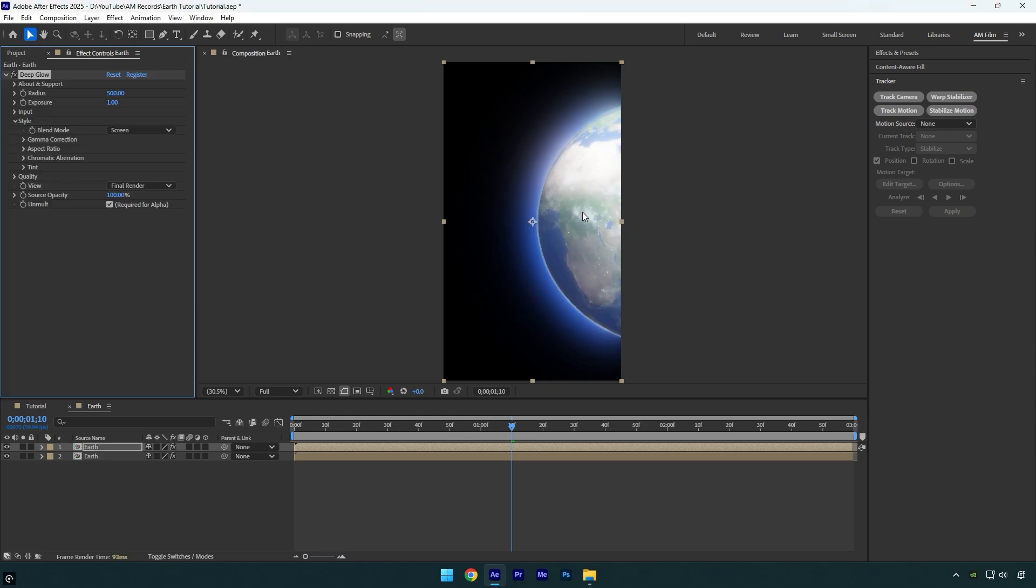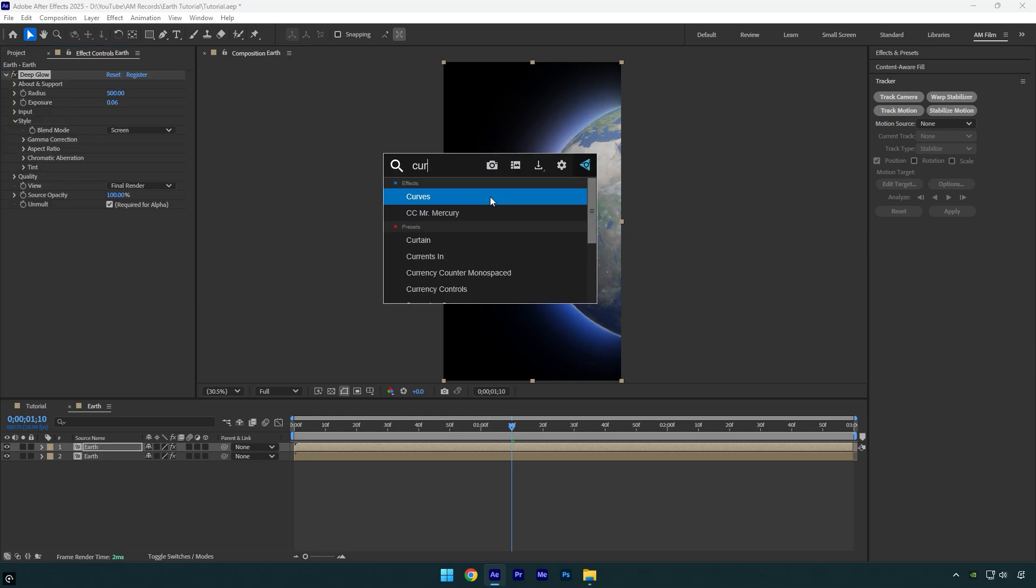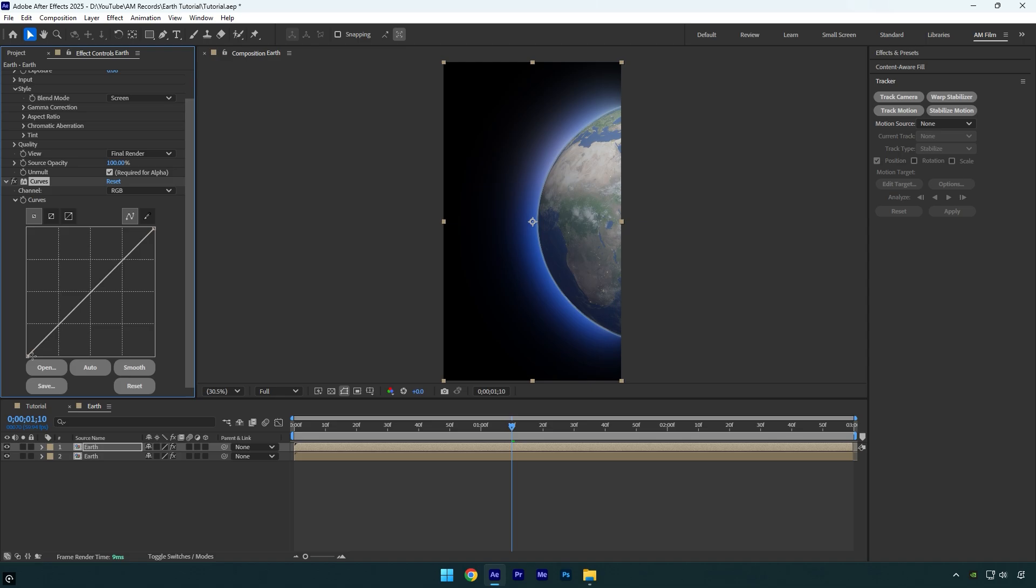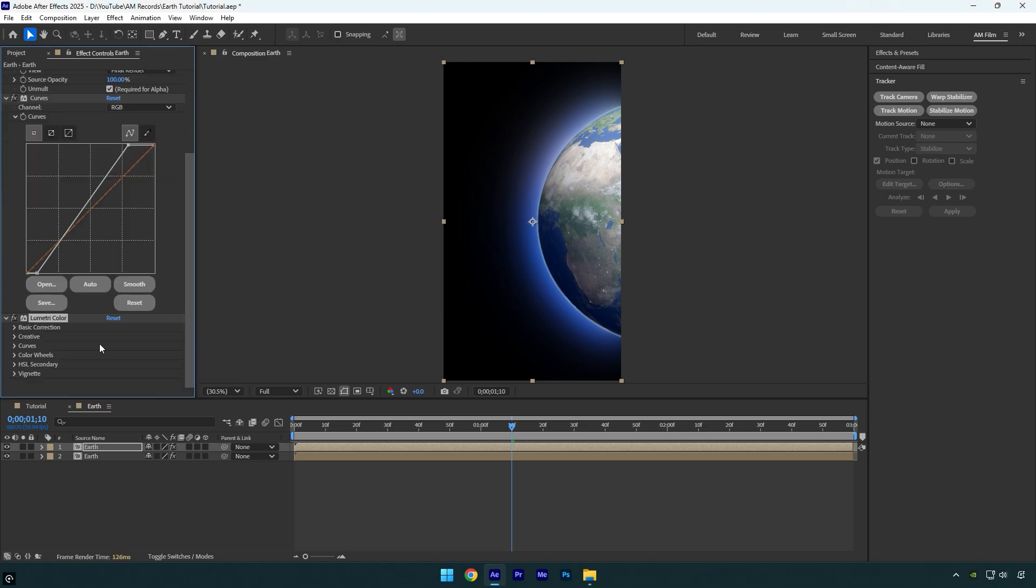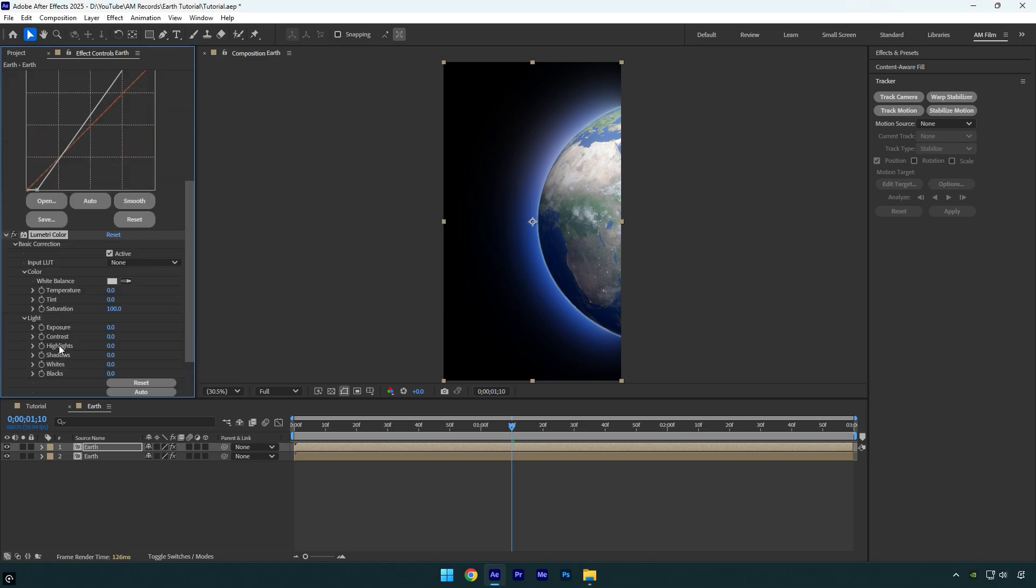In case it's too bright, decrease the exposure. Then apply Curves effect. I'll push the shadows to the right to make the dark areas darker and pull the highlights to the left to brighten them up. We can also add Lumetri Color and play around with the colors until the earth looks good to you.